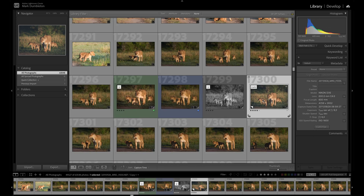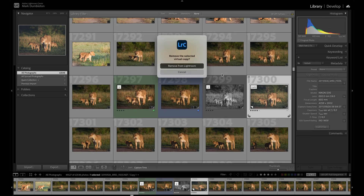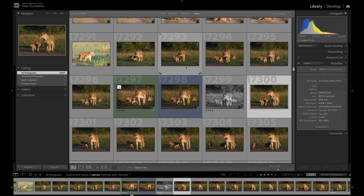To remove a virtual copy, simply delete it by selecting it and hitting the delete or backspace key. For ideas on how to edit your images differently, check out this video next where I show you how I create dark and dramatic edits to my wildlife photos.